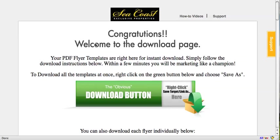Hey, welcome to your Seacoast exclusive flyer templates. In this video I'm going to show you how to download the flyers and start using them.